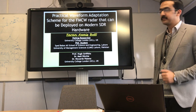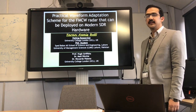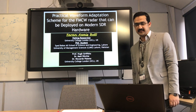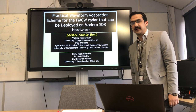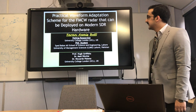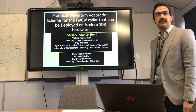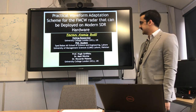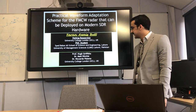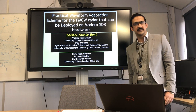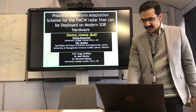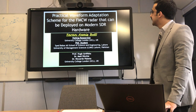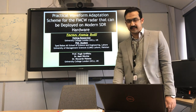Hello and welcome to my presentation. I am Farhan Awaisquart, a PhD student at Lahore University of Management and Sciences in Lahore, Pakistan. I joined as a visiting researcher back in October 2018 under the supervision of Professor Lee Griffiths, Dr. Matt Ricci, and Dr. Ricardo Palama. The title of my talk is: Practical Waveform Adaptation Scheme for FMCW Radar that can be deployed on modern SDR hardware.